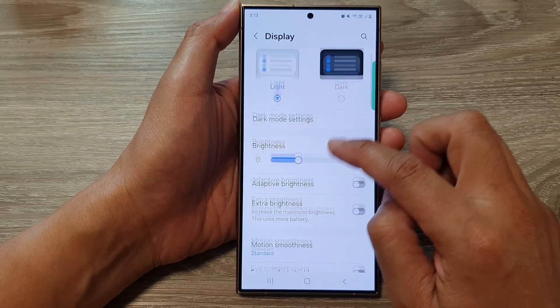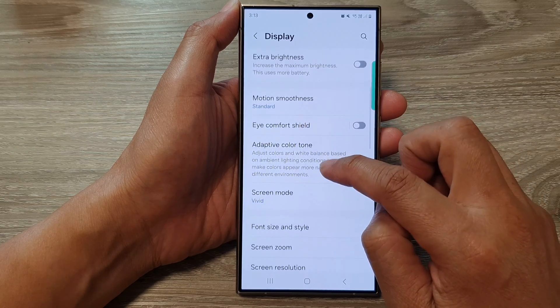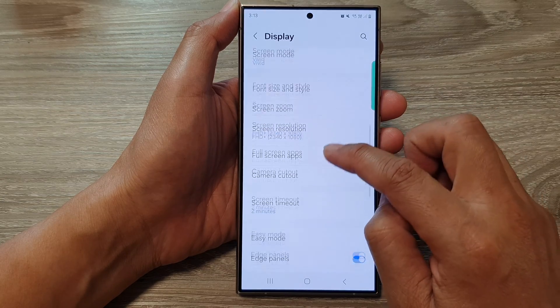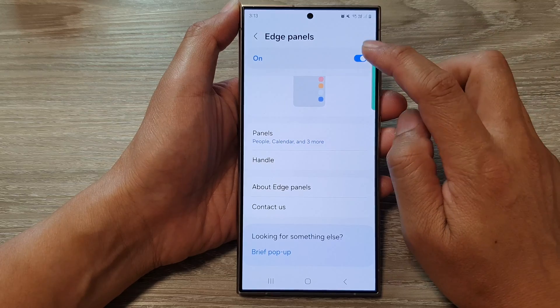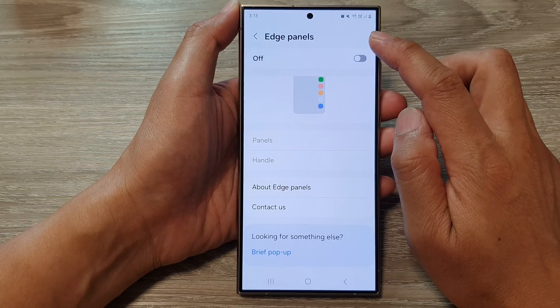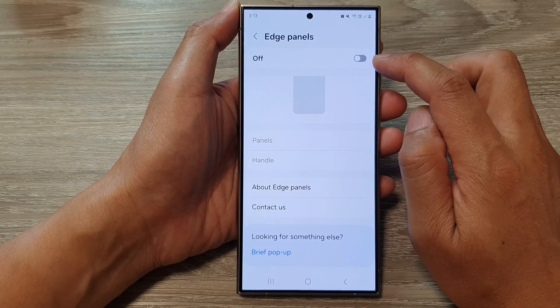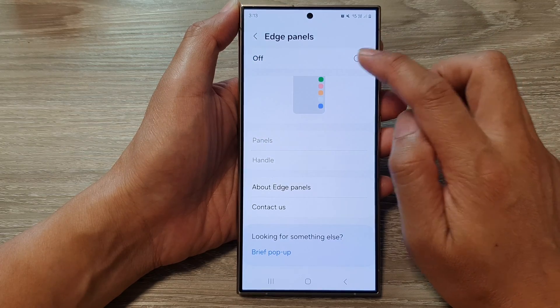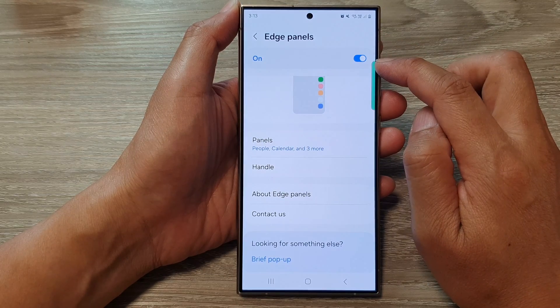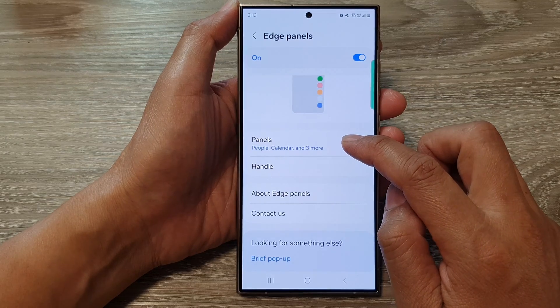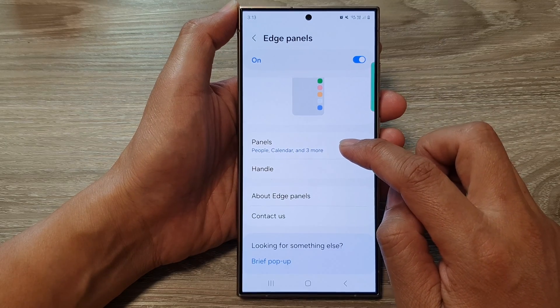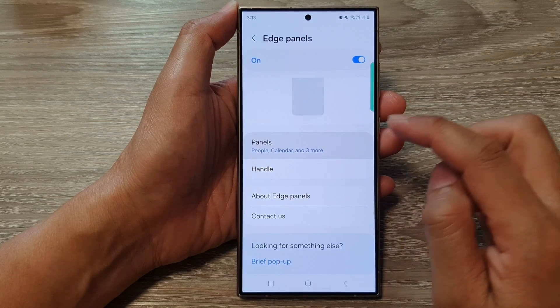After that, scroll down and tap on display. Then scroll down and tap on edge panels. Now make sure you turn on the edge panels by tapping on the toggle button at the top.